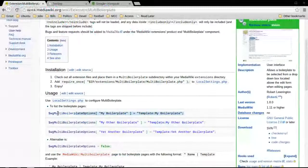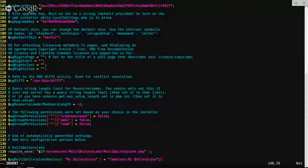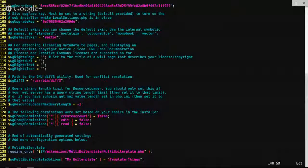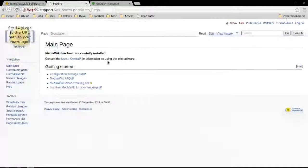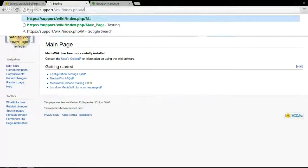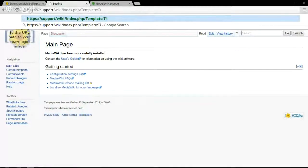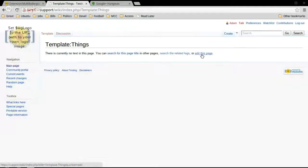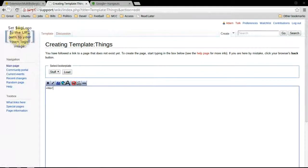Let's make a template page and edit this page. Here we go — so that'll start the page with a heading.